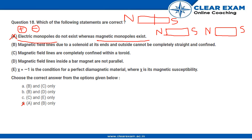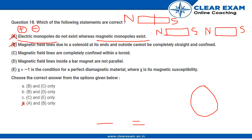Looking at option C: magnetic field lines are completely confined within a toroid — this is correct because a toroid is a spring joined on both its ends. This line is equivalent to a spring wound in a loop. Since the ends are joined, there is no place for the magnetic field lines to come out of the toroid. So option C is correct.